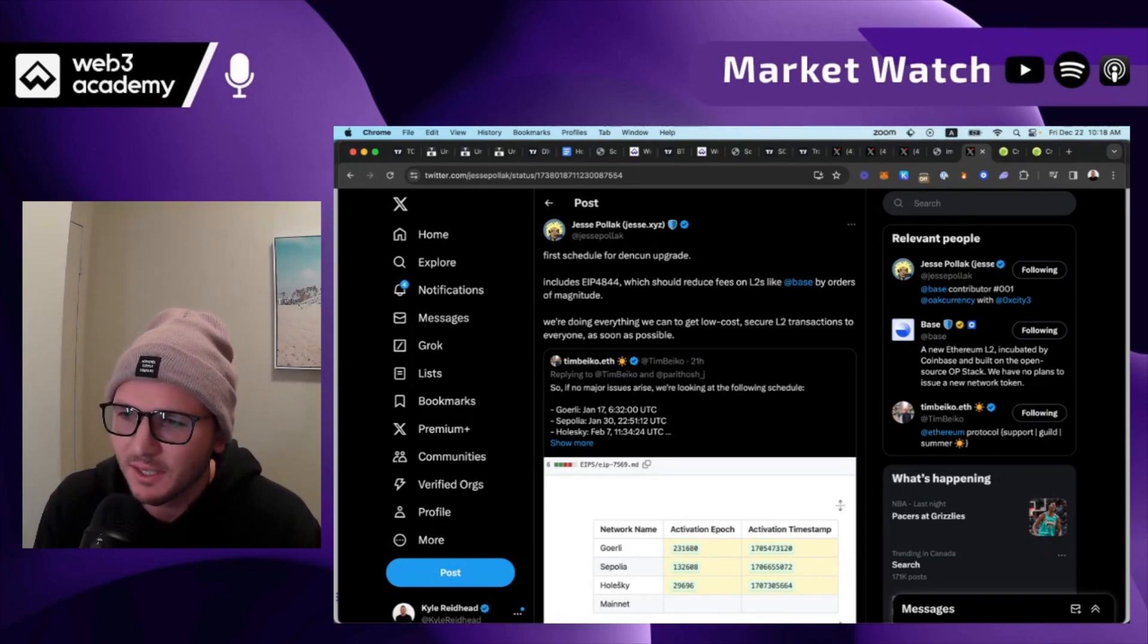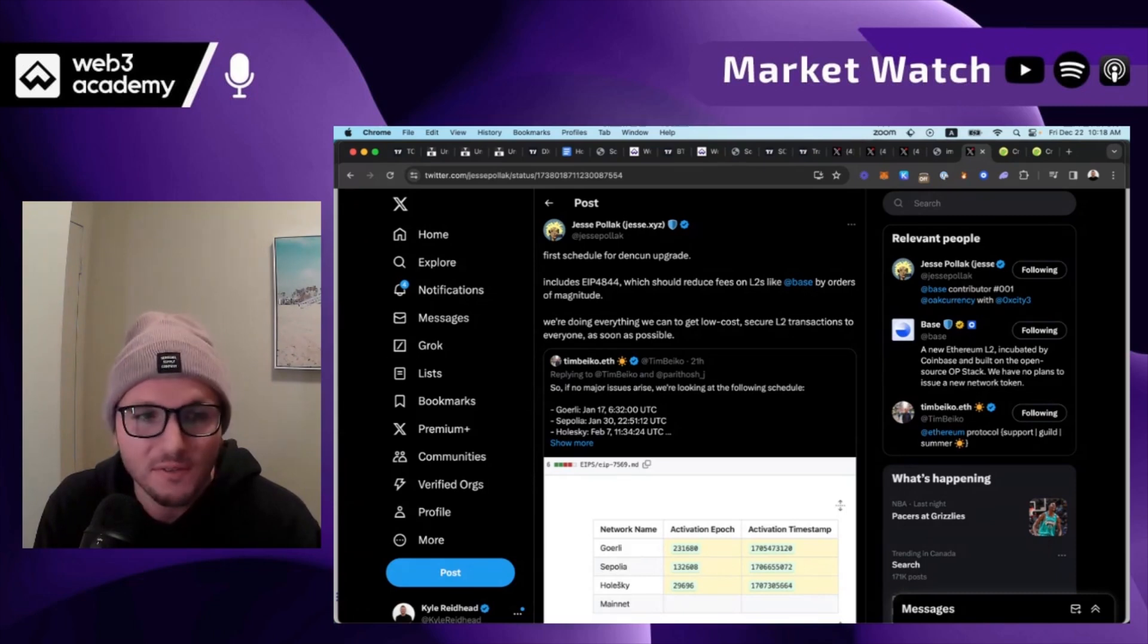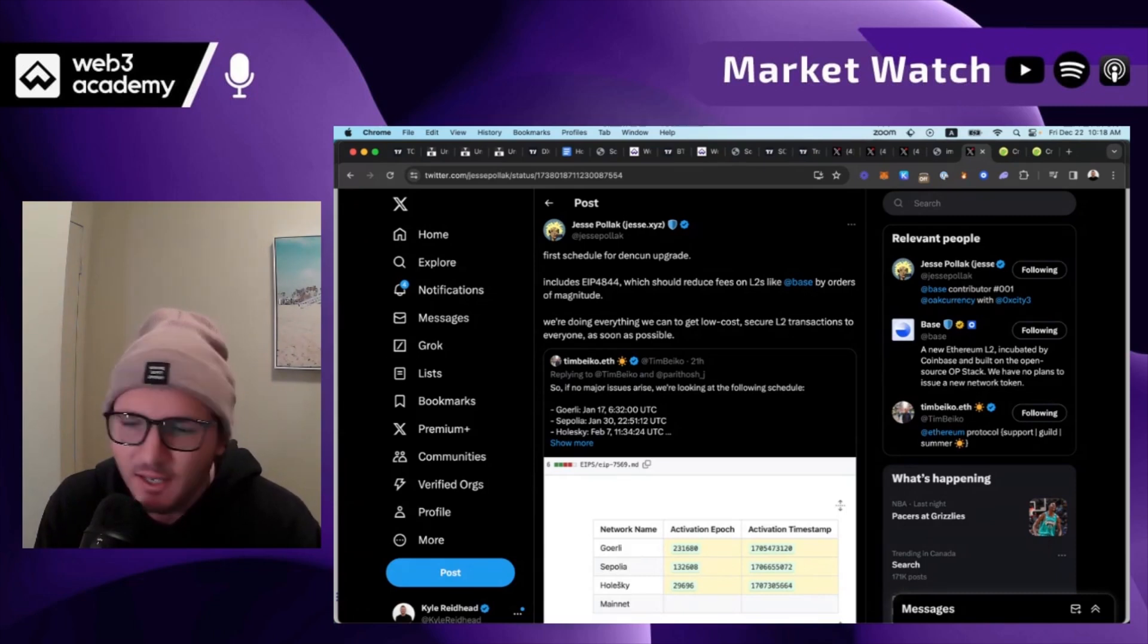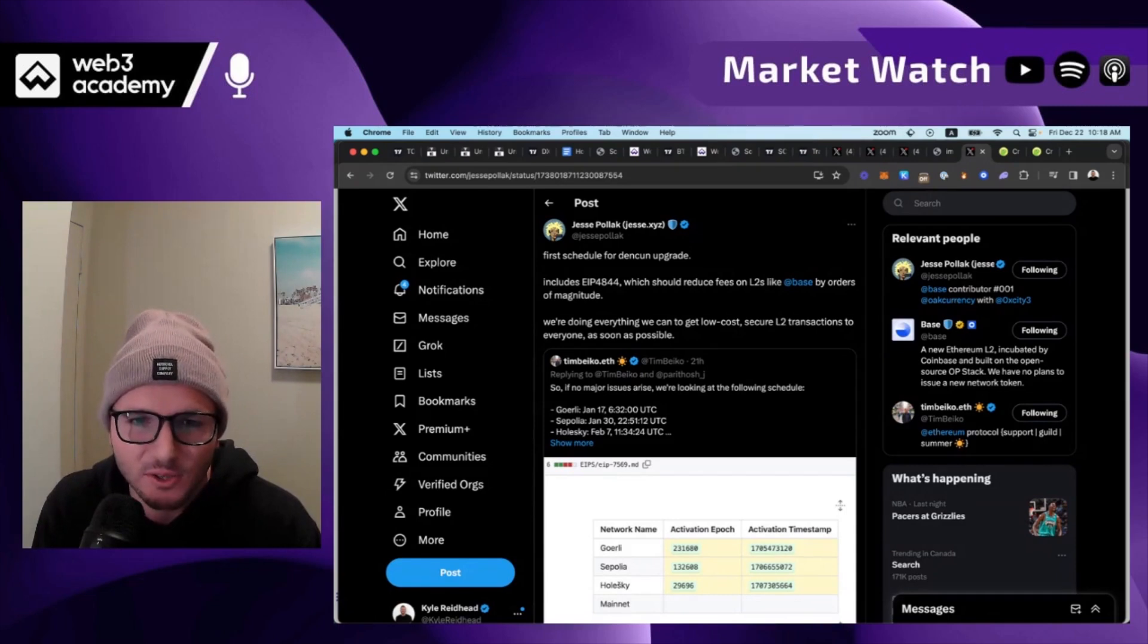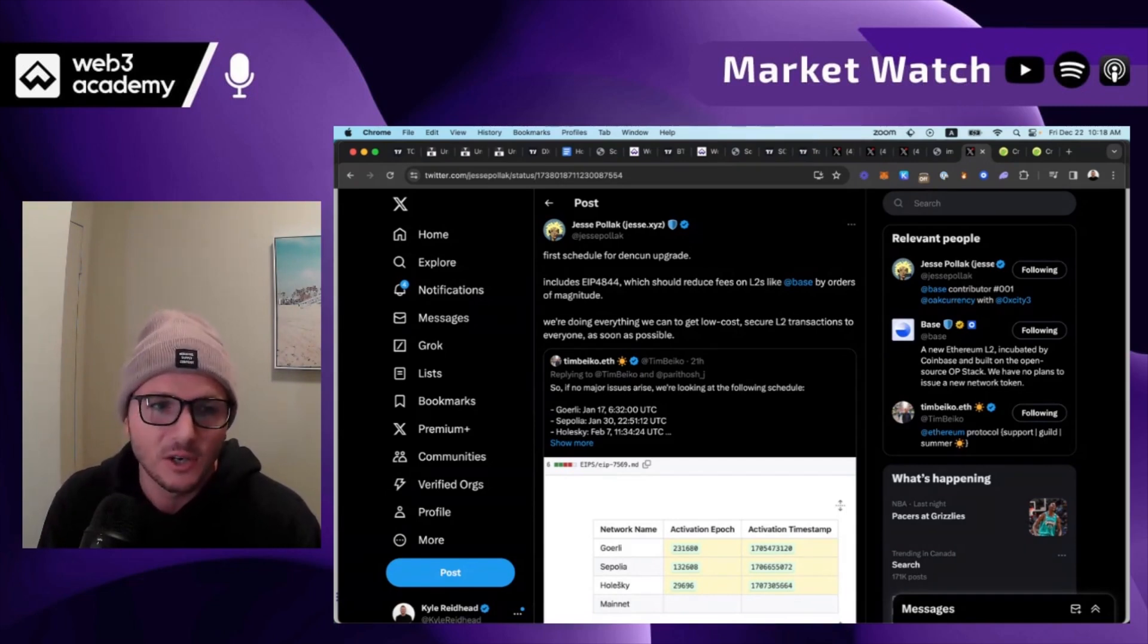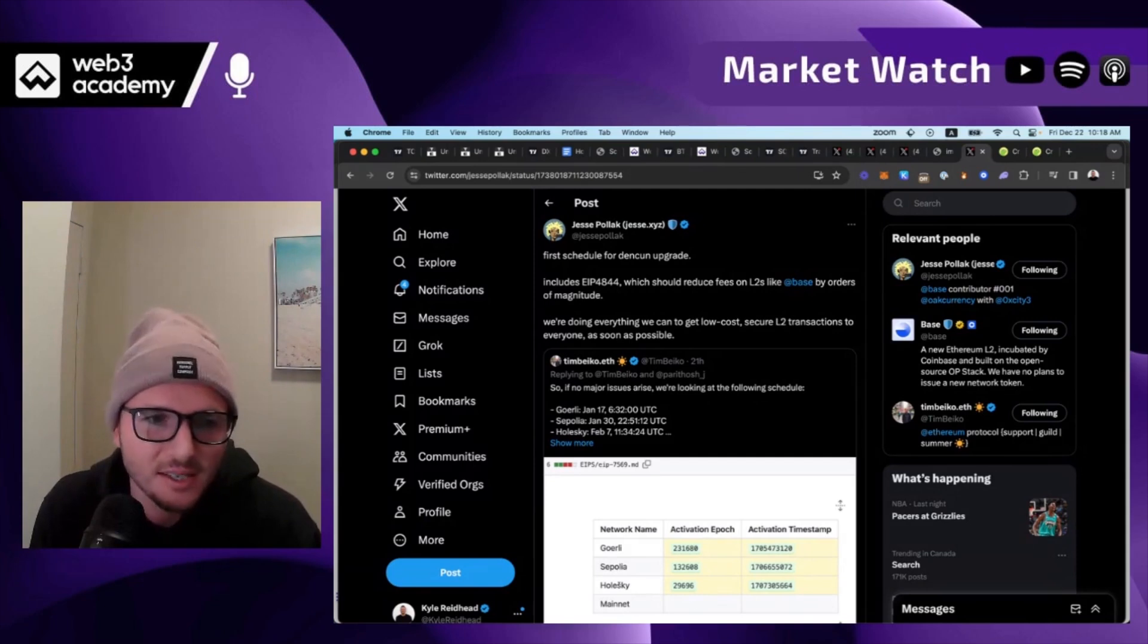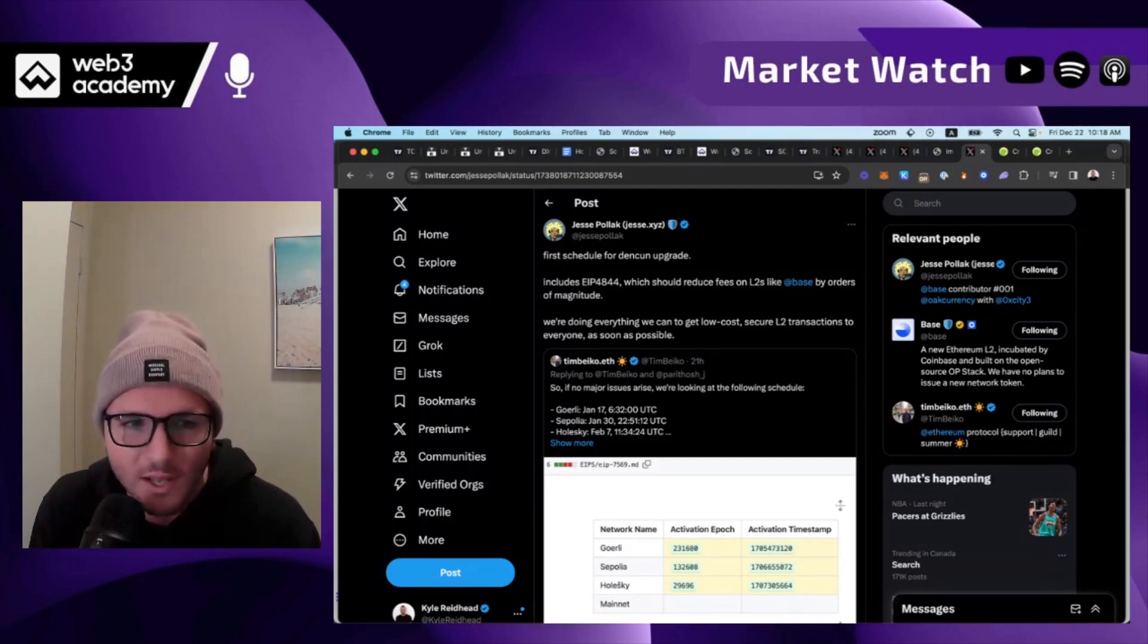EIP 4844, which is the upgrade to Ethereum that will lower the fees to L2 specifically for data. And so the gas fees for L2s are going to be lowered by an order of magnitude. And so if gas fees right now are 10 cents, they'll go down to one cent or lower.